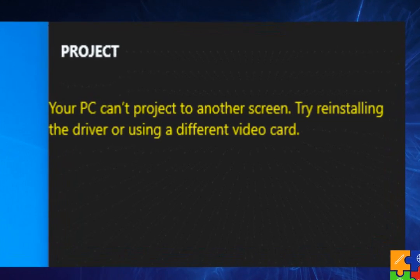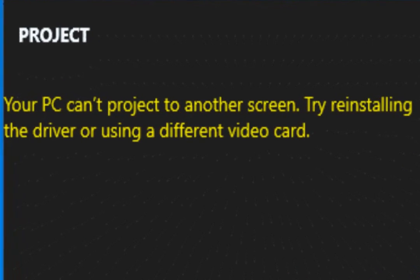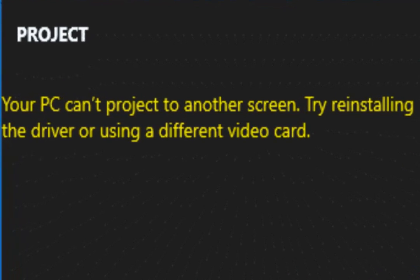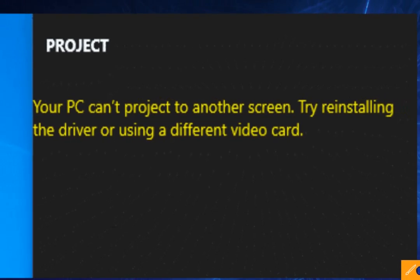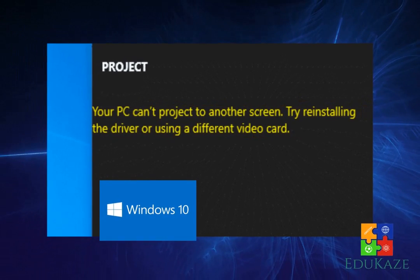This problem usually appears for those of you who use the Windows operating system, but maybe you can also find problems like this when using other operating systems. It's just that the error message is delivered with a different text.